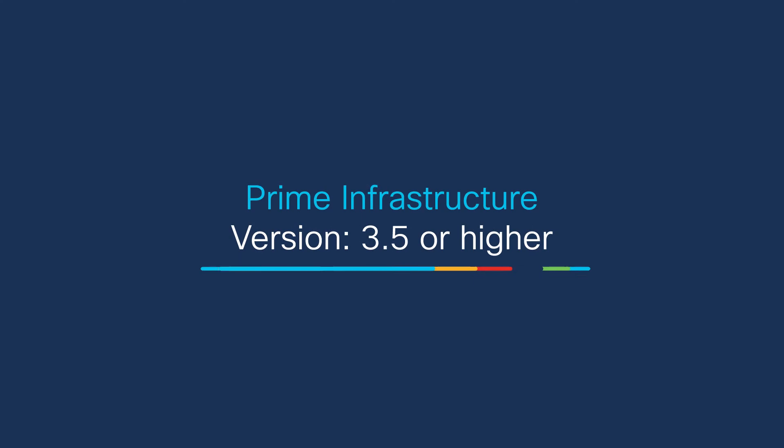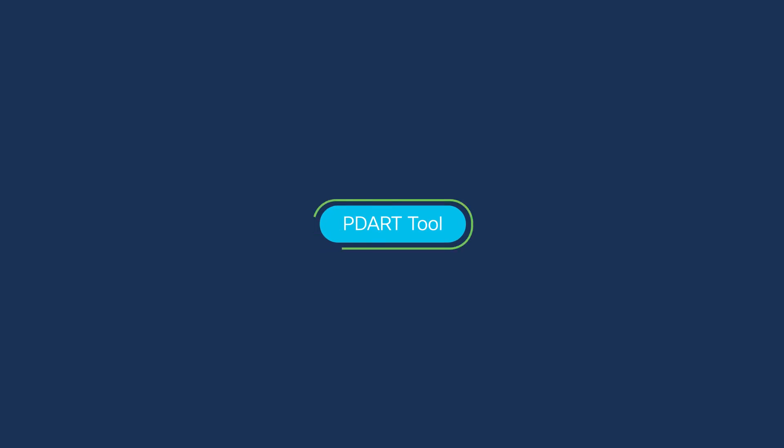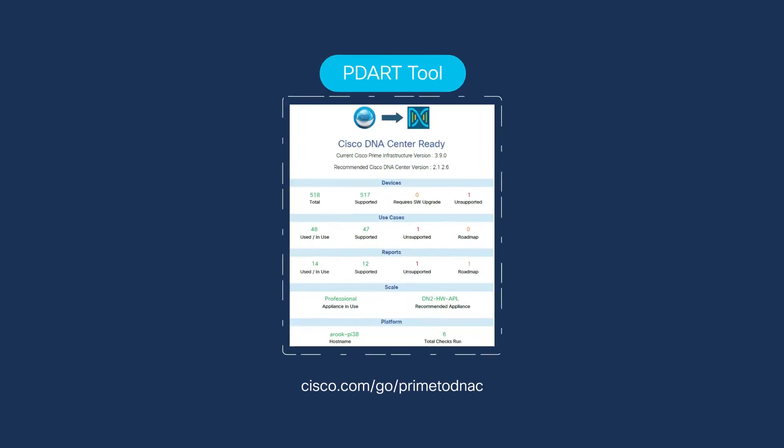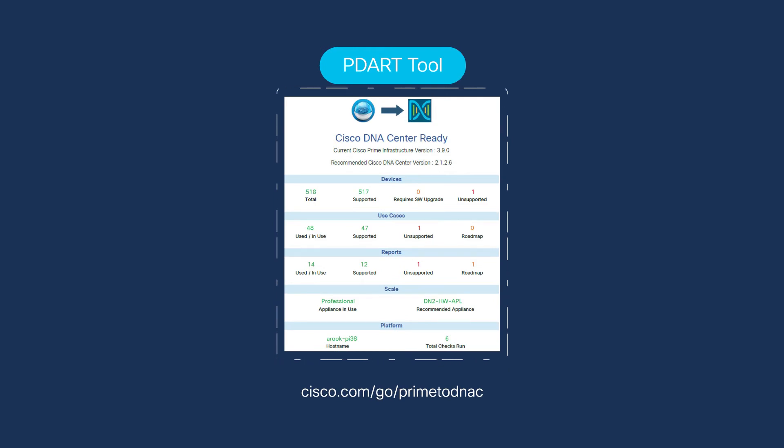Your first step will be to verify that you are running Prime Infrastructure version 3.5 or higher. For reference, this is the version that launched in March 2018. Then, download the new PDART tool at cisco.com/go/primetodnac. The PDART tool is installed on your Prime Infrastructure appliance and will complete a number of checks in about 10 minutes.